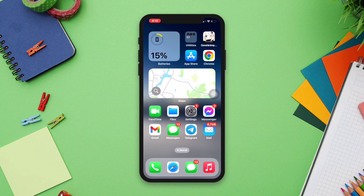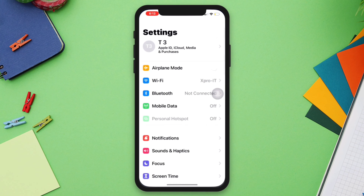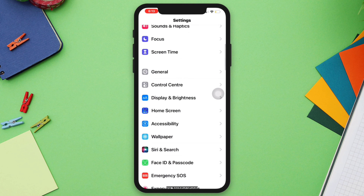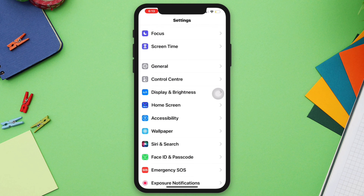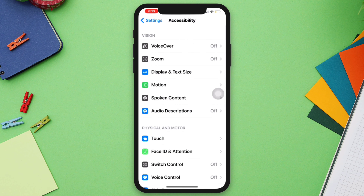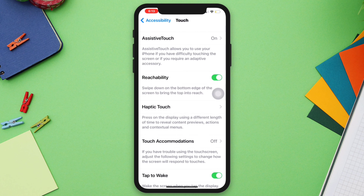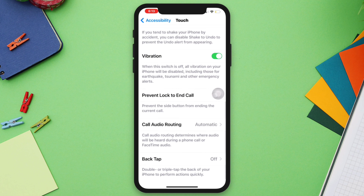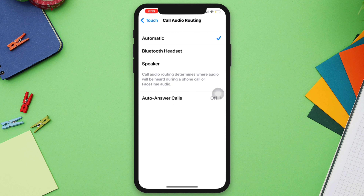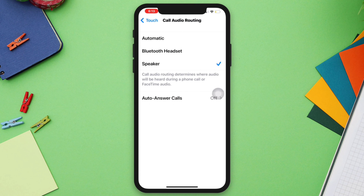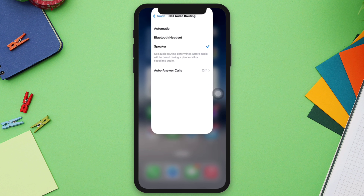Open Settings, scroll down, tap Accessibility, tap Touch, scroll down, tap Call Audio Routing, and select Speaker.